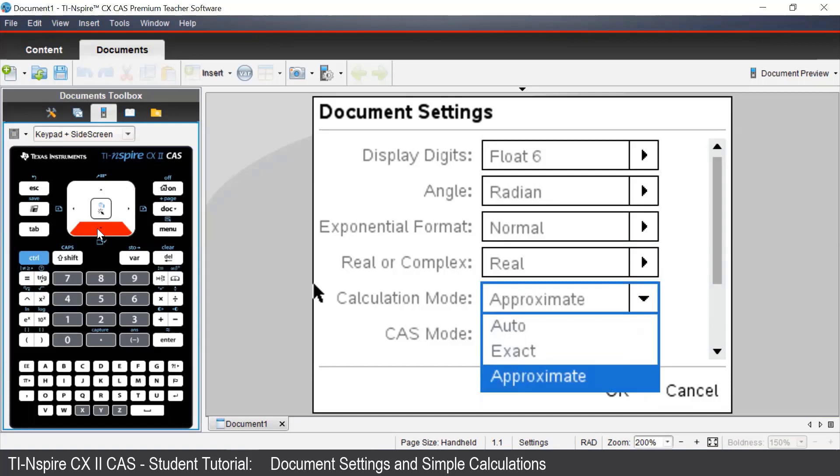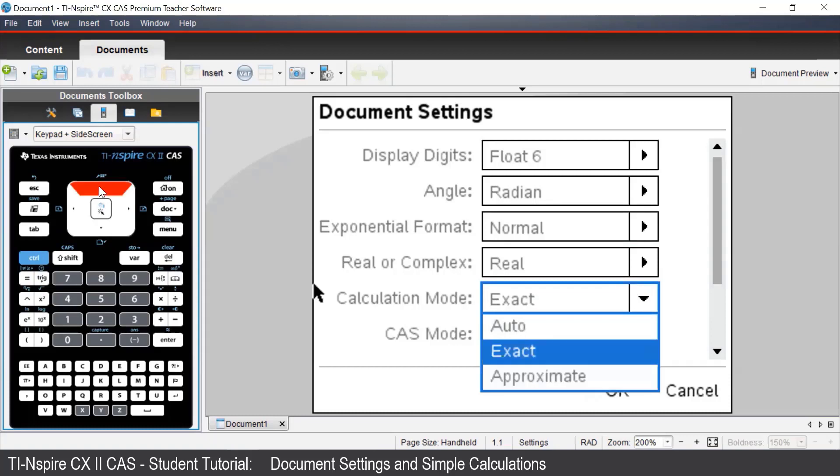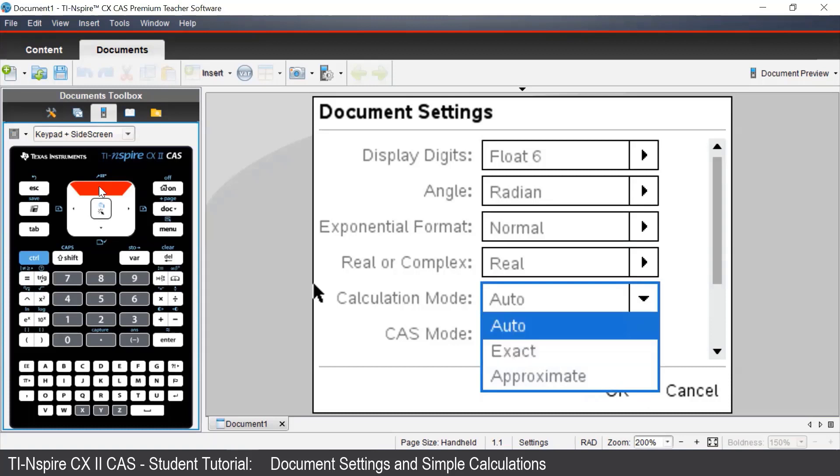There are three settings to choose from. The approximate setting will force the calculator to give decimal answers. The exact setting will force the calculator to give exact answers, such as fractions or surds.